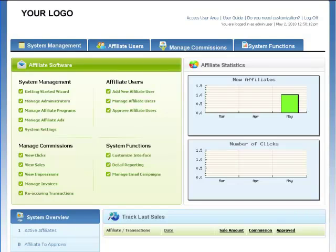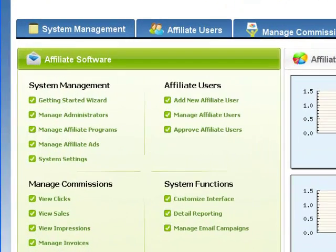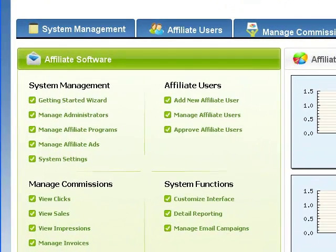OmniStar Affiliate includes the ability to implement a multi-tier affiliate program, so current affiliates who recruit new affiliates will benefit from drawing you even more traffic.